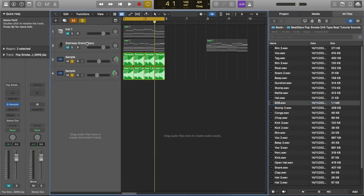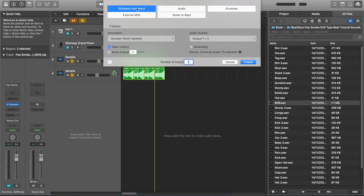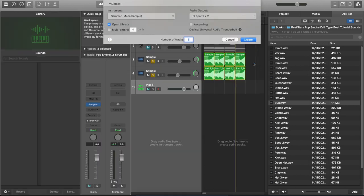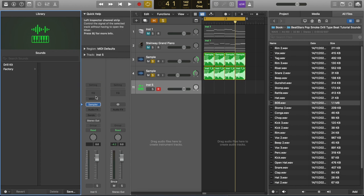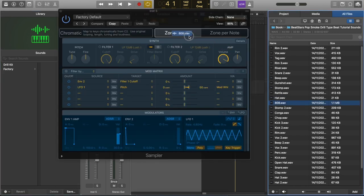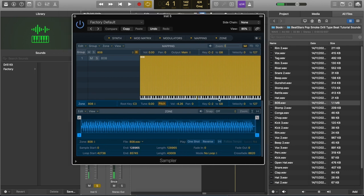However, I prefer using the sampler instead of the quick sampler. And the reason why is because the sampler has the legato feature. Open up a new sampler instrument. I'm going to go to software instrument, sampler, multi sampler, mono, create. Open the sampler and drag the 808 into zone per file. So the 808 is now laid out over the keyboard.